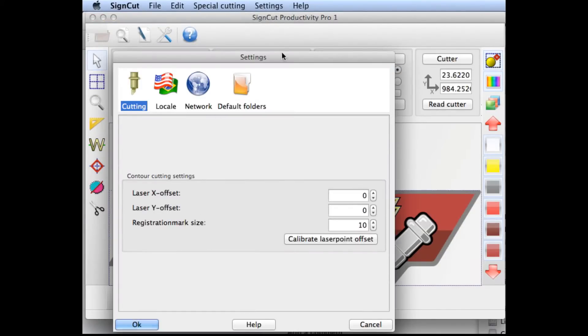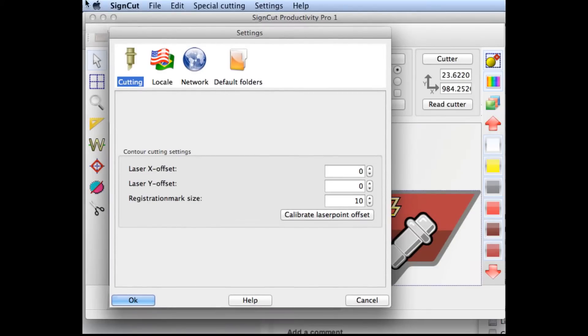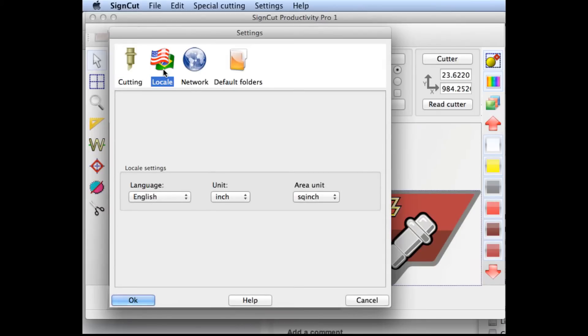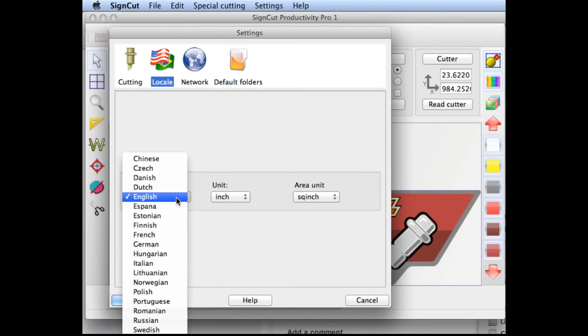The next step would be to change the tab to Locale. Click the icon with the flags, and then we'll pull down the language list and choose the language we're looking for. In this case, we're going to change to German.